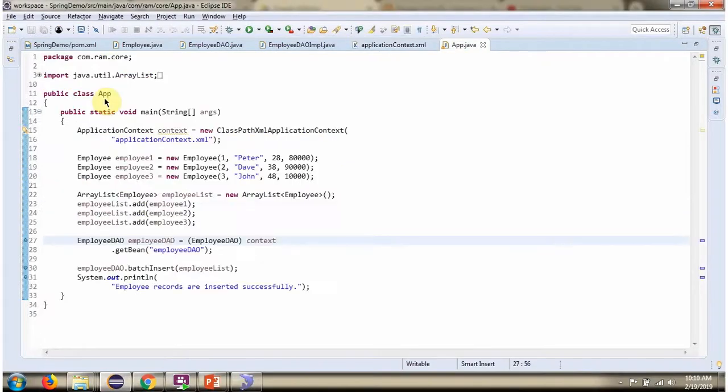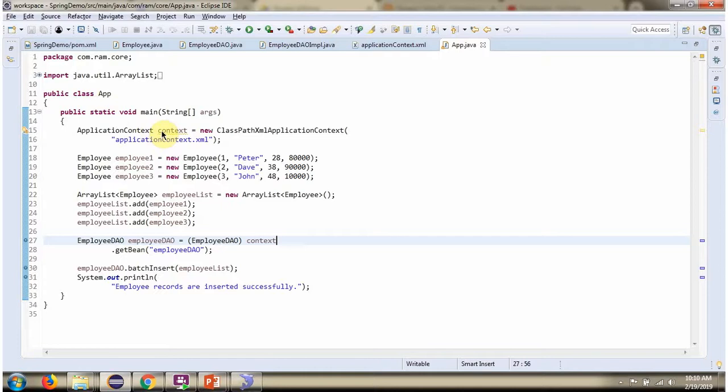Here I have defined the class App. Here I have created ApplicationContext object by reading Spring configuration file. Here I have created three Employee objects and added the three Employee objects to EmployeeList.